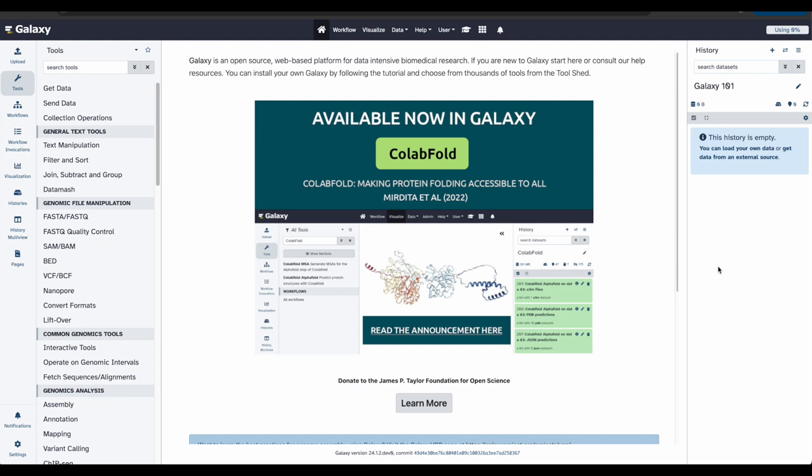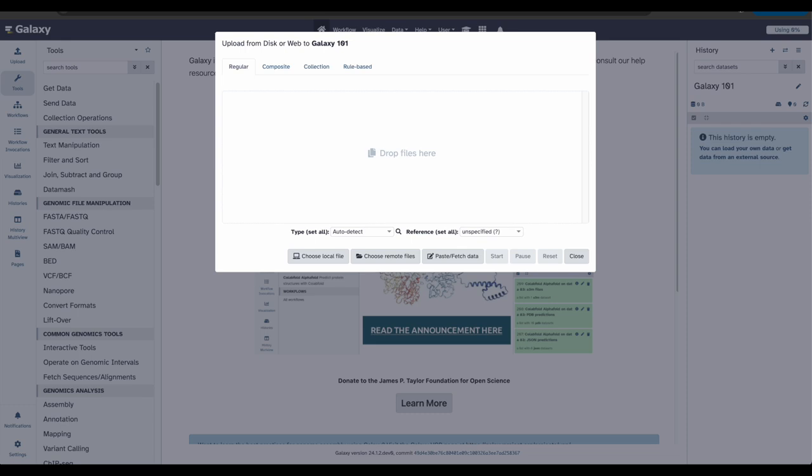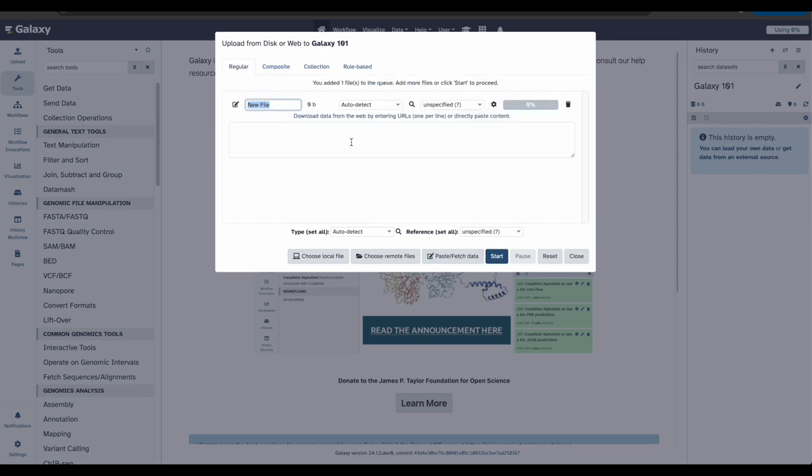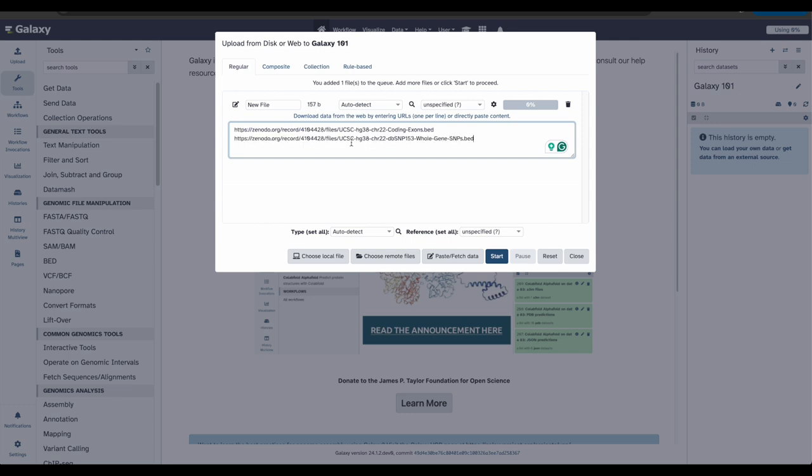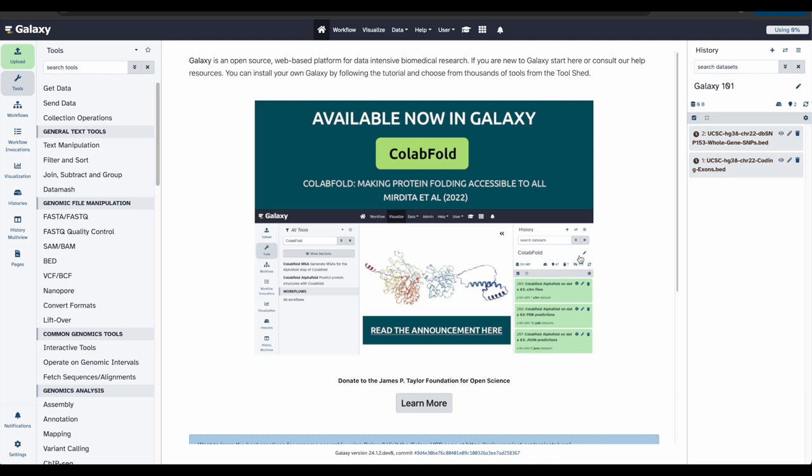Now, we need to add some data into our history so that we can begin our analysis and start answering our question. You can upload files from your computer, or Galaxy can also fetch data directly from external sources. For our first time, we're going to paste and fetch our data. To begin, click the upload in the activity bar on the left. Click paste and fetch. And then copy and paste the data provided in the tutorial on the Galaxy Training Network. It should look something like this. Then click start and close.